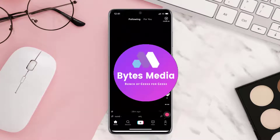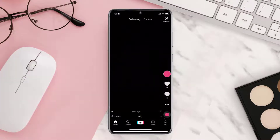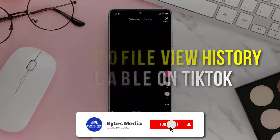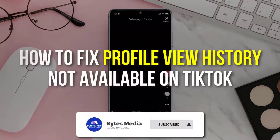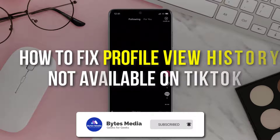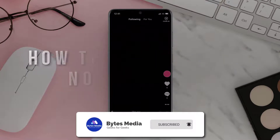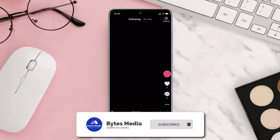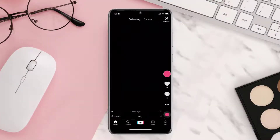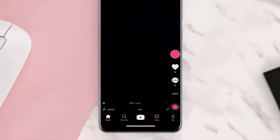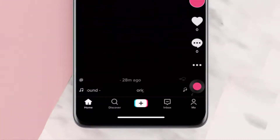Hey guys, I'm Anna and today I'm going to show you how to fix profile view history not available on TikTok. First of all, open up the TikTok app and then tap on the profile icon in the bottom right corner.